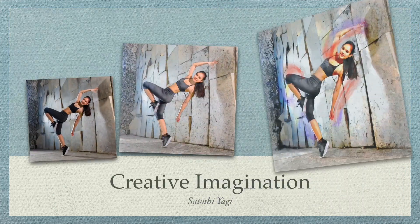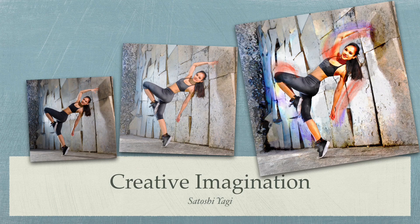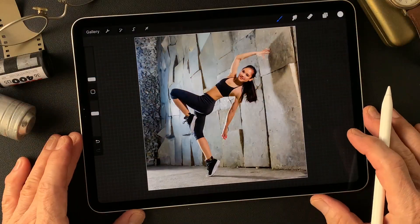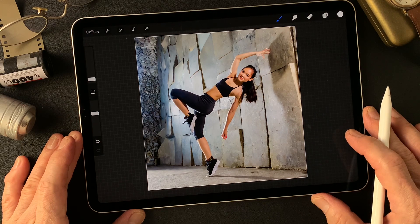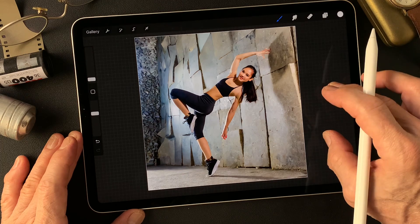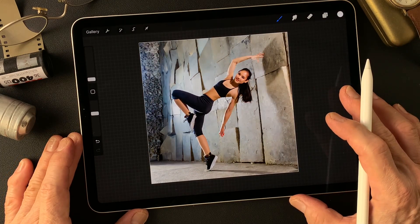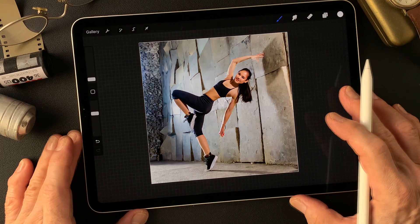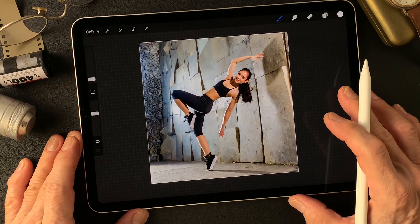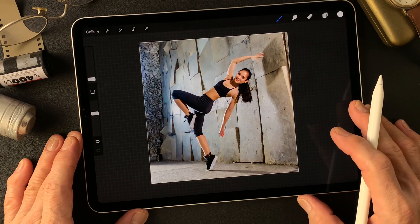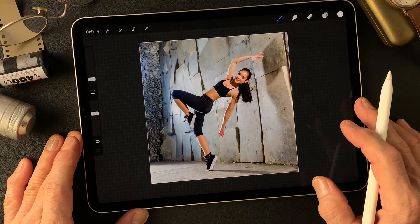Hello everybody, welcome to the digital painting and photography channel. This is Toshi Yagi from the beautiful little island of Okinawa, Japan. I'm a photographer. I made this break dancer image a couple days ago using Adobe Firefly.